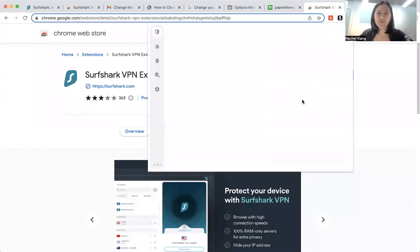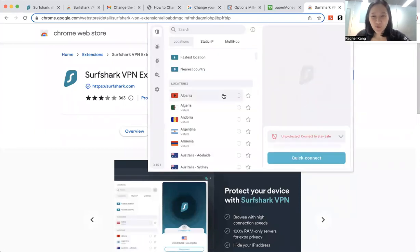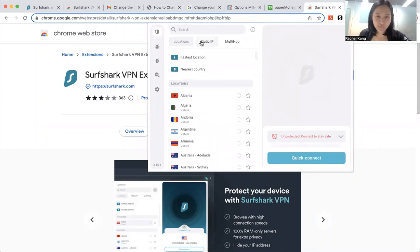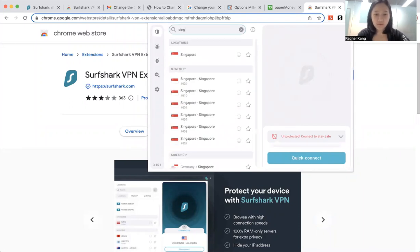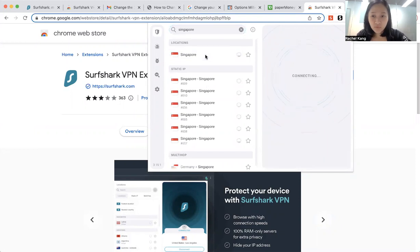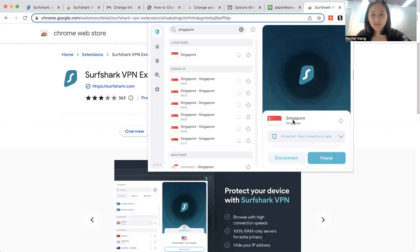All right, sorry about that. So once you log in to the VPN, you can choose that you want to appear as a Singapore location. So over here, then they will be connected.